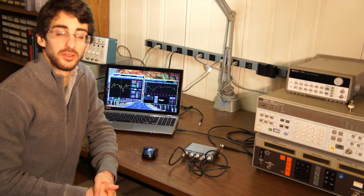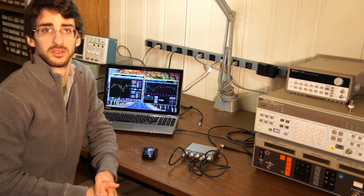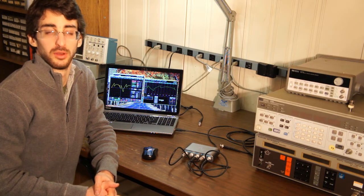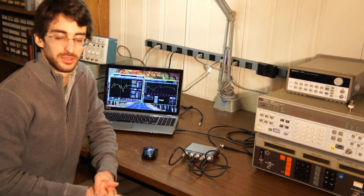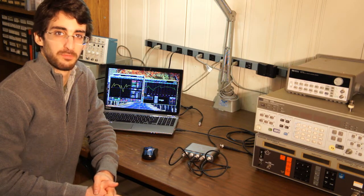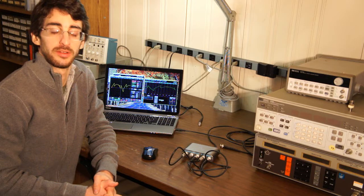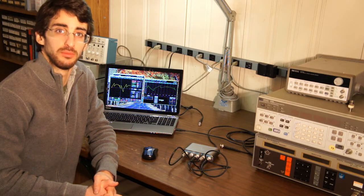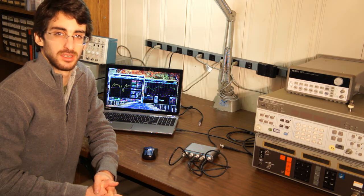Now, you should know how to use a function generator, both the standard functions that it can create, and the arbitrary waveforms that you can make yourself. See you next time.